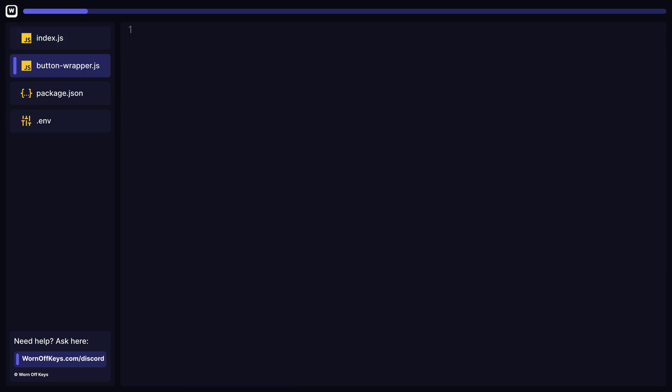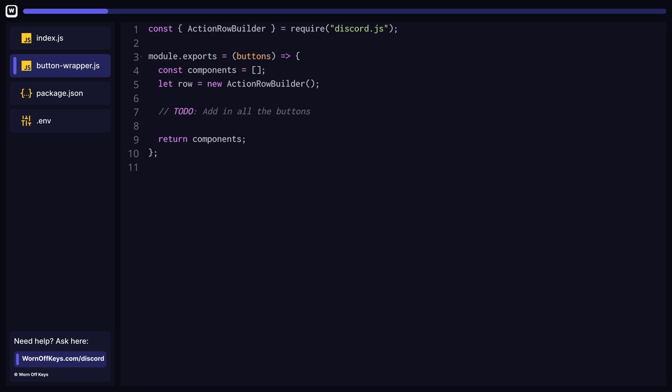Let's create a simple utility file called buttonwrapper.js to help solve this problem. This function is going to take in any number of button builders and will return an array of component rows. If any single row has more than five buttons, it will automatically create a new row.